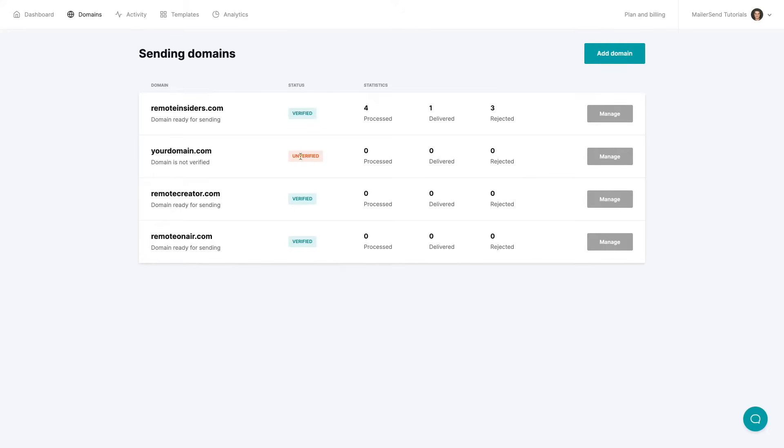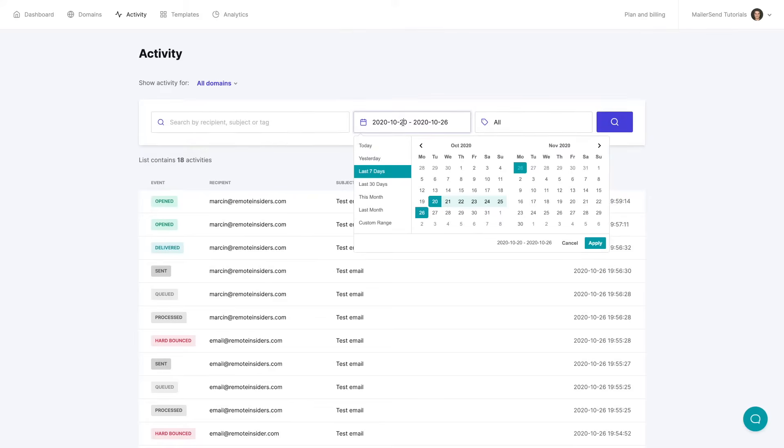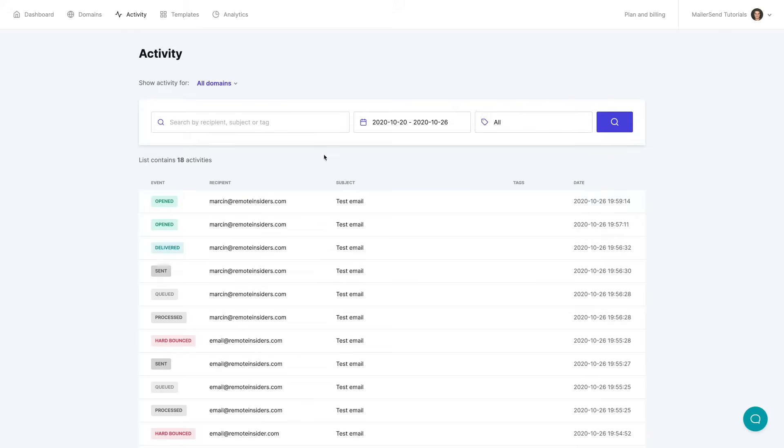So let's move now to this next tab which is the activity tab here and here you have a live overview of all the things that are going on with your emails. You can also search by recipients subjects or tags filter by different dates and by the different tags you have here. You can also filter by the specific domain if you want by just clicking that specific domain over here.